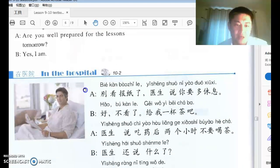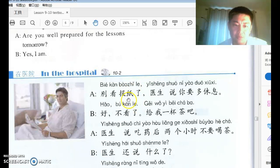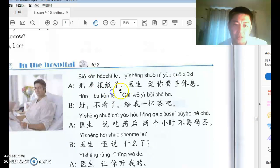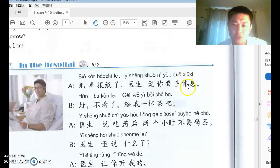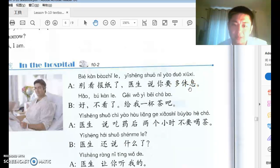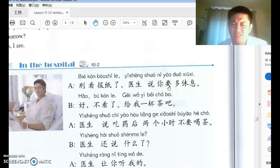Number two: A says 别看报纸了. 报纸 means 'newspaper' — 报 is 'report' and 纸 is 'paper.' 医生说你要多休息. 多 before a verb means 'more of this action' — 多吃, 多喝, 多睡觉. 睡觉 means 'sleep.' Doctor says you need to rest more. 要 here means 'need.'